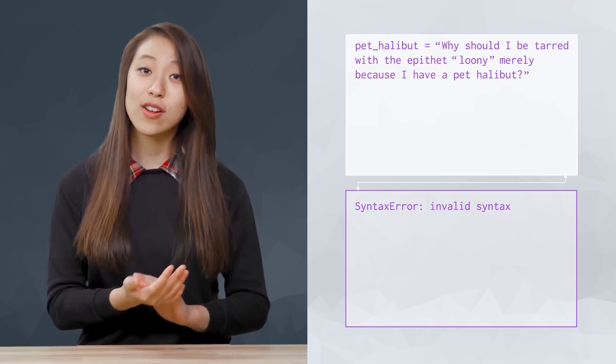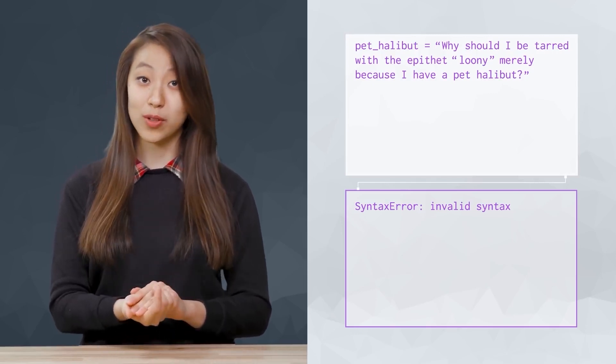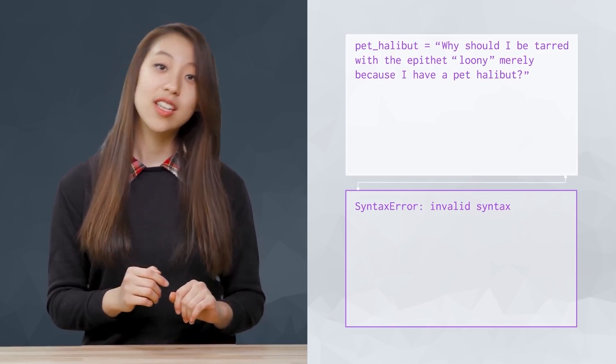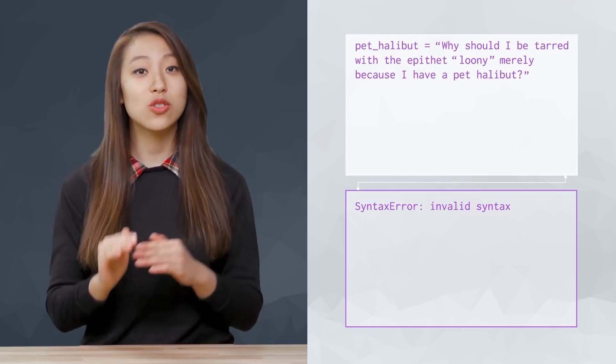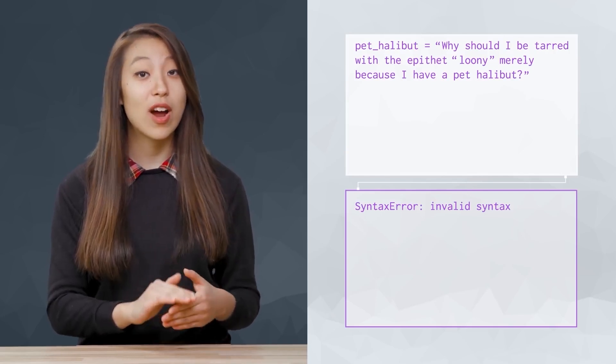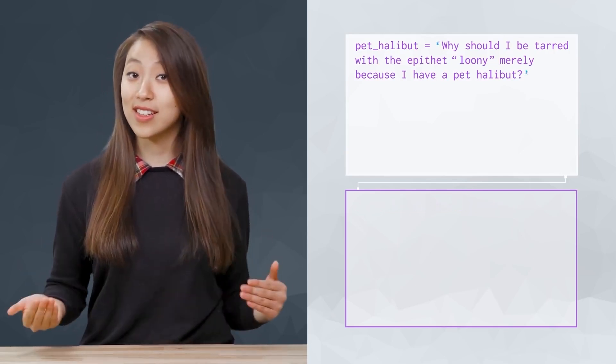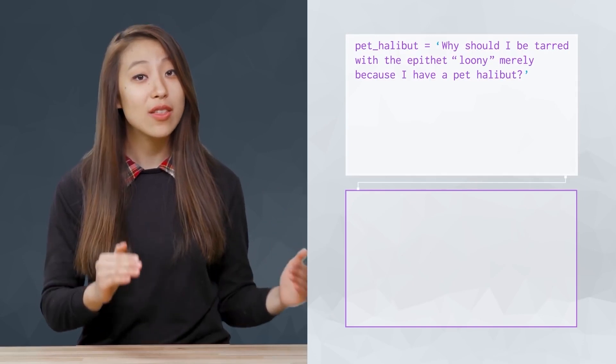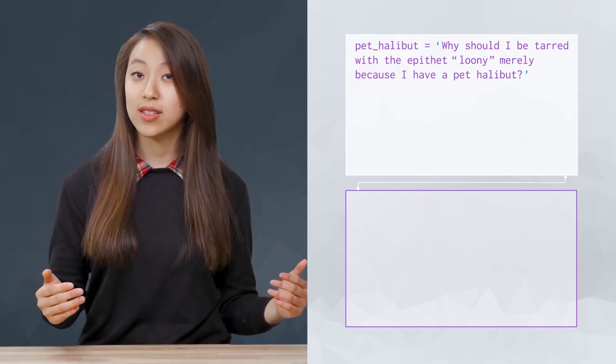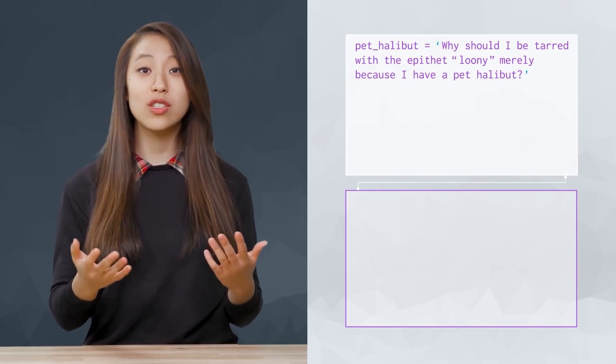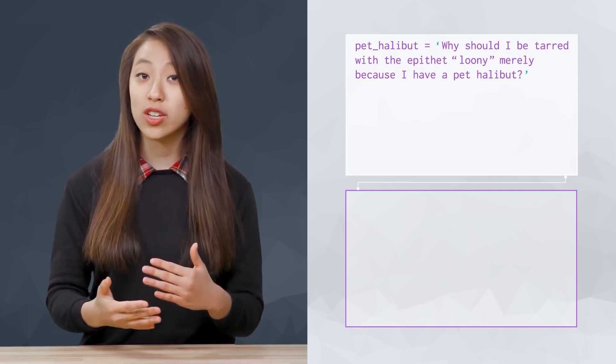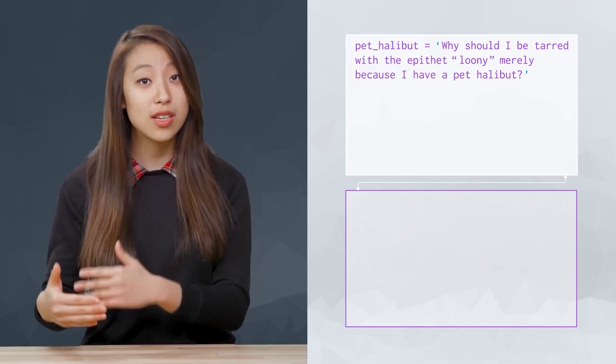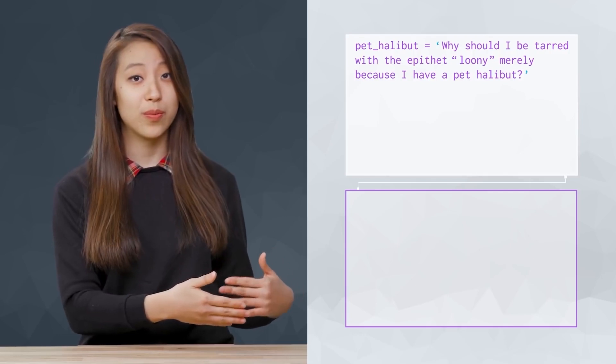Python offers two solutions to this problem. The first is to place the string in single quotes rather than double quotes, like this. You can use either type of quote to define strings. But sometimes, you will need to define a string that includes both single and double quotes.